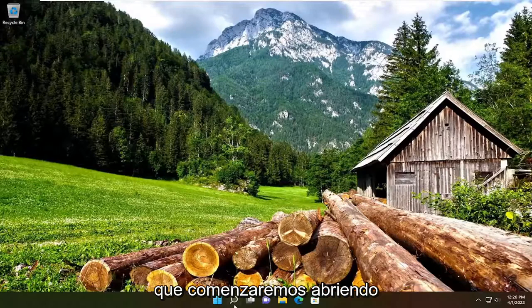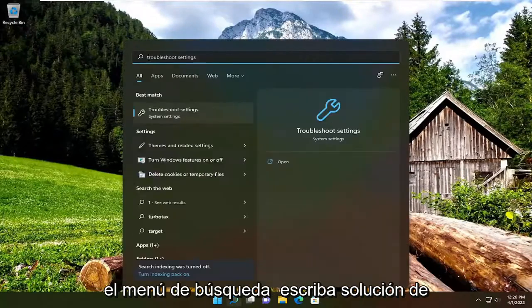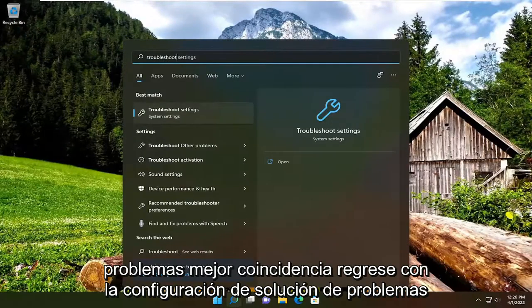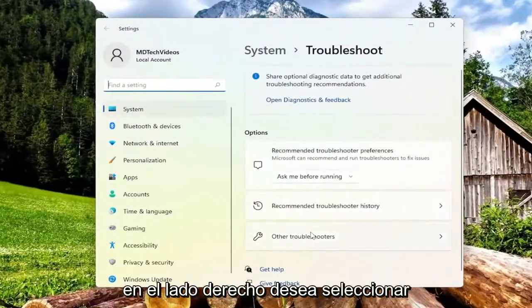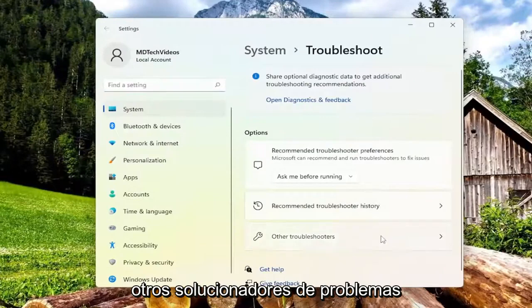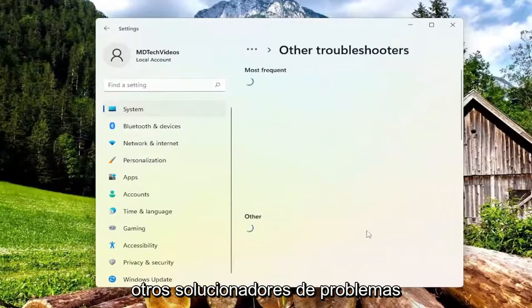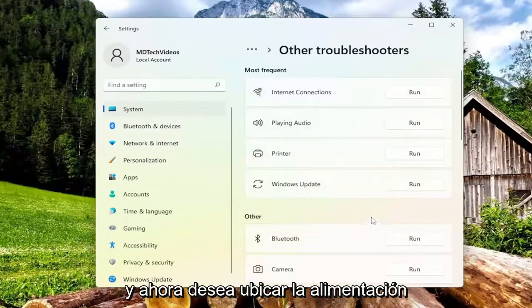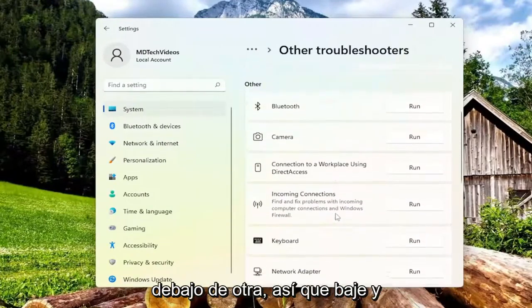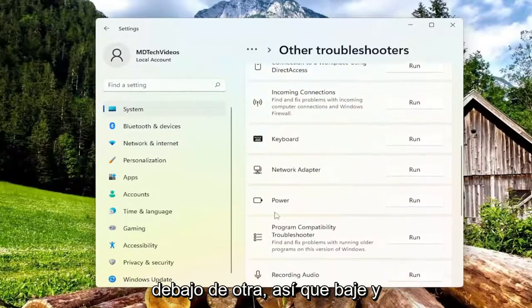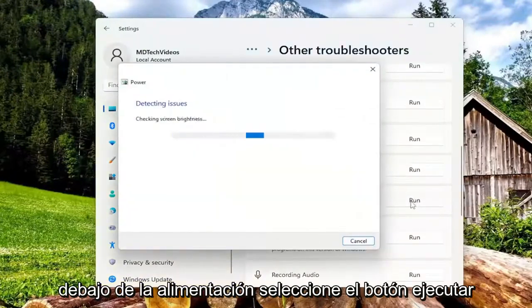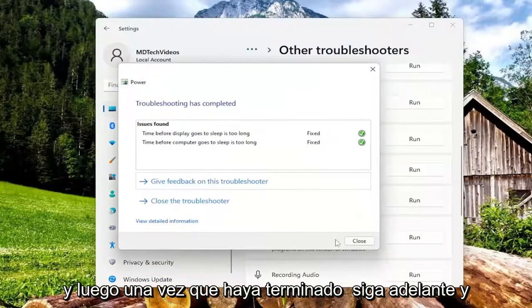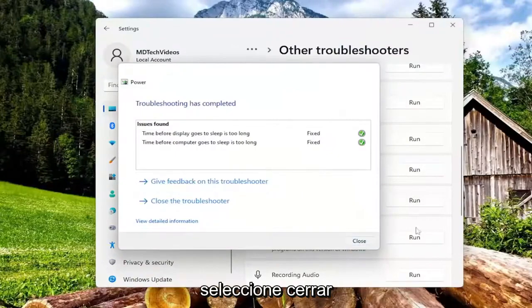We're going to start off by opening up the search menu, type in troubleshoot, best match comes back with troubleshoot settings, go ahead and open that up. On the right side, you want to select other troubleshooters, and now you want to locate power underneath other, so go down and underneath power, select the run button, and then once that's done, go ahead and select close.